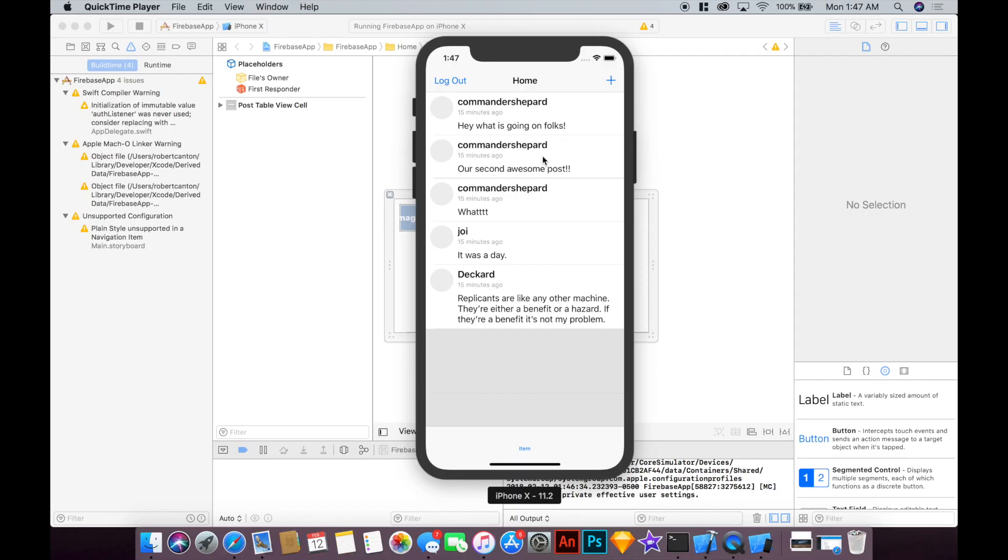Hey guys, welcome to part 6 of our Swift and Firebase tutorials. This one's going to be a pretty quick one where I show you how to download and cache images so that we can see them in our post cells here.